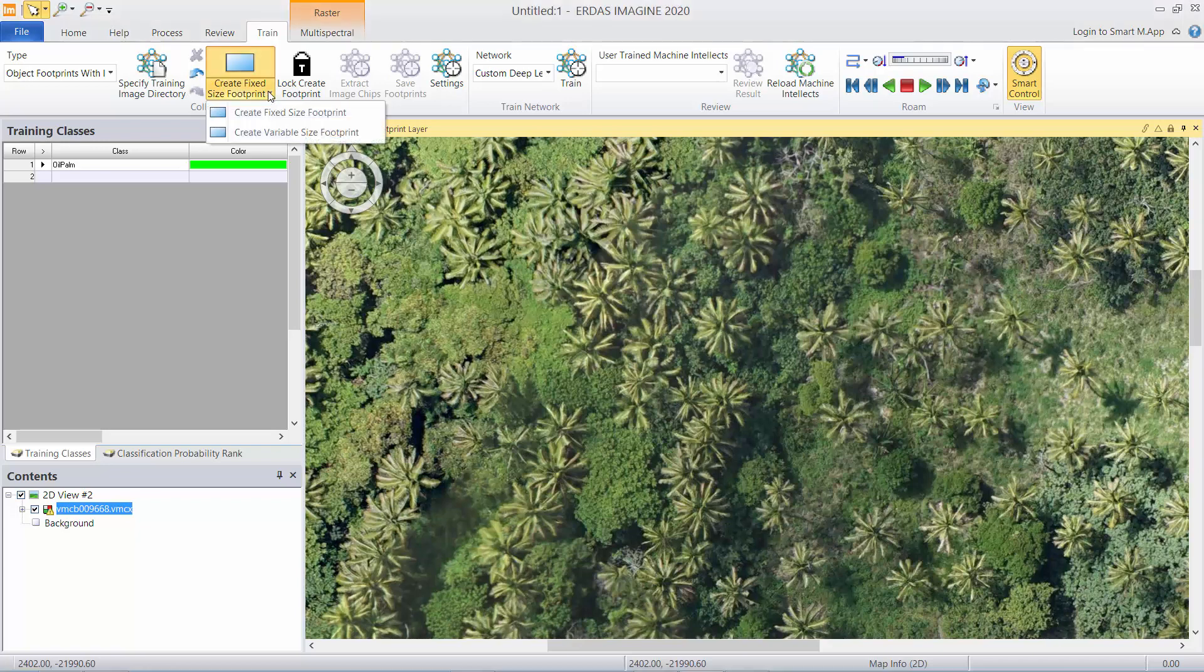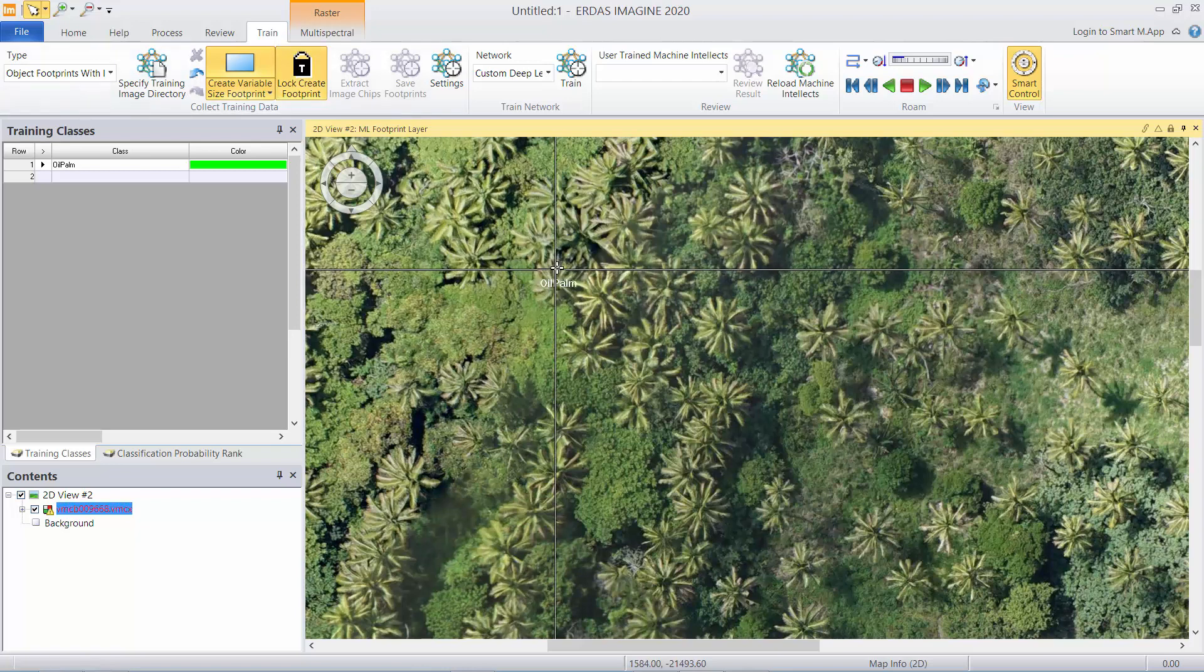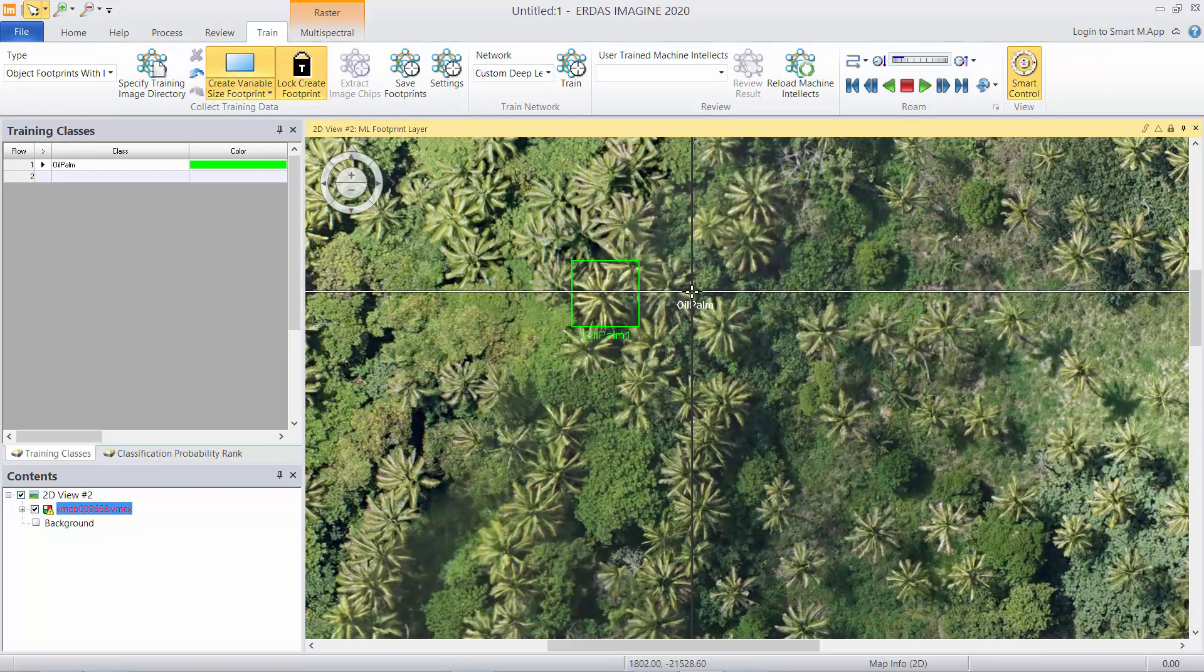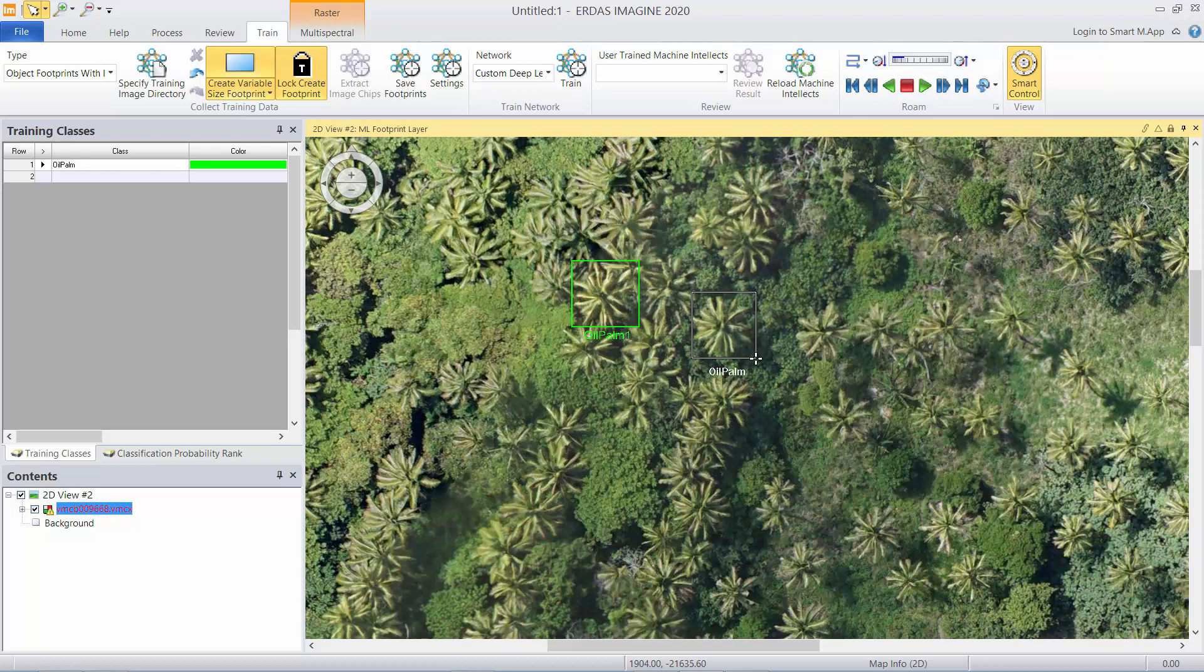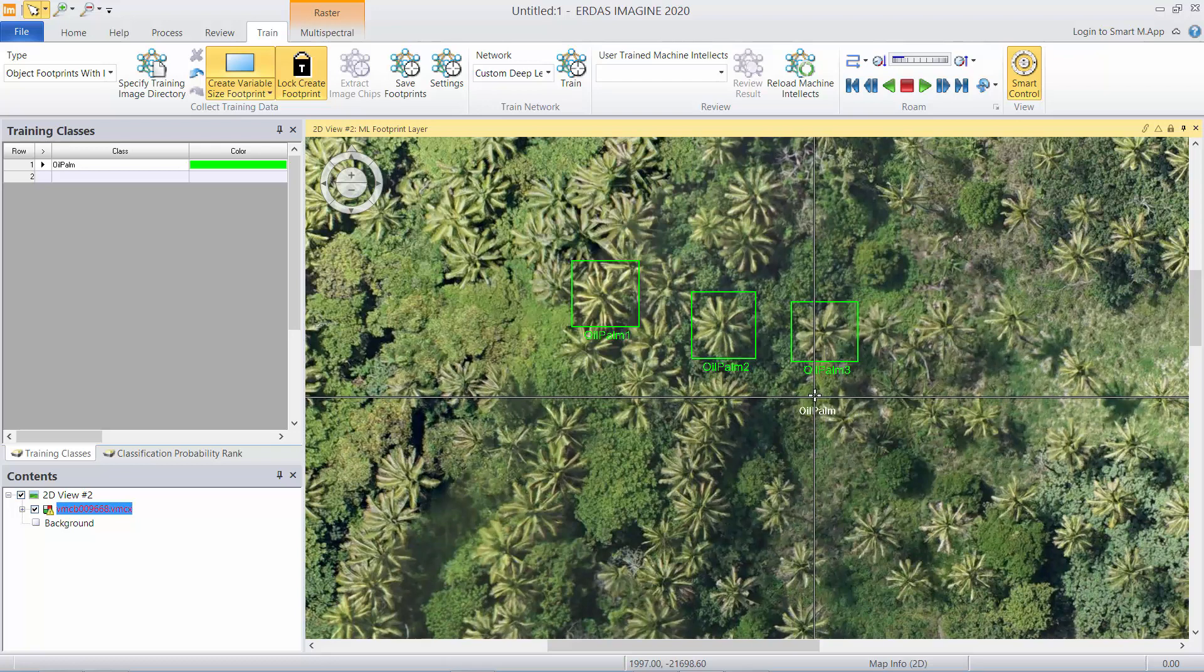I'm going to pull this menu down and select variable size footprint because our trees are all different sizes. I'm going to lock that tool on and then it's a matter of just drawing around examples of the object you wish to detect.